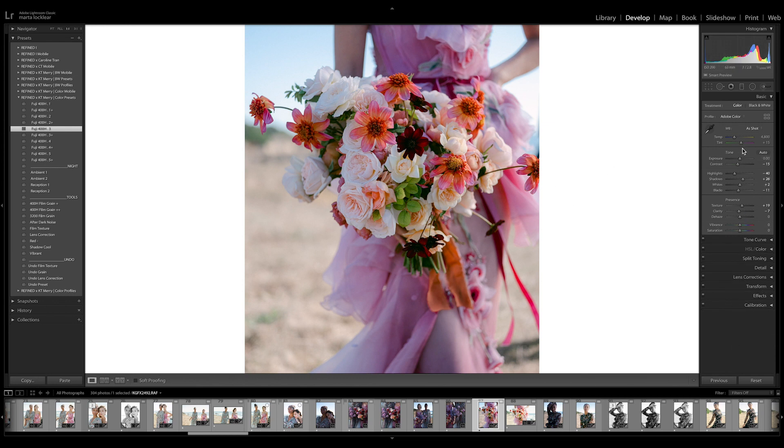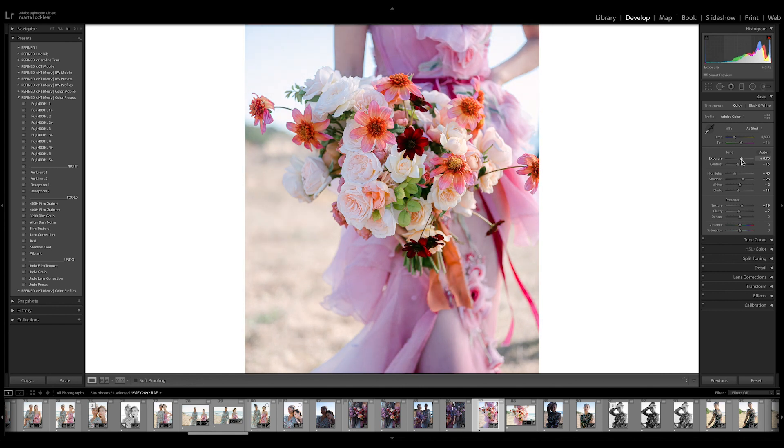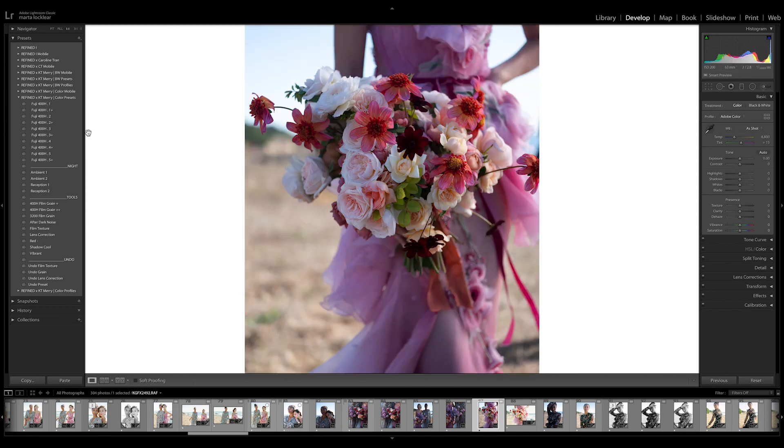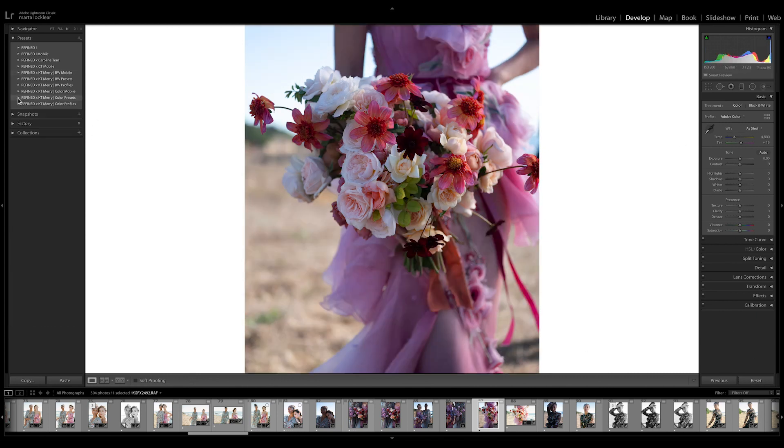And then you would just edit the photo from there as you wish. Let's warm it up a little. There you go. So let's reset that and let's open up the profiles.